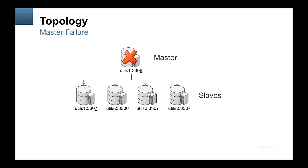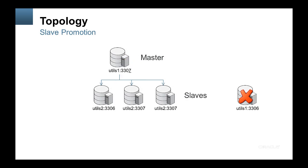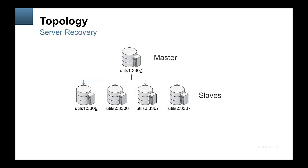We then kill the master MySQL server and observe that one of the slaves is promoted to be the new master. We then return the failed MySQL server into service and add it back into the cluster initially as a slave but then we re-promote it to be the master.